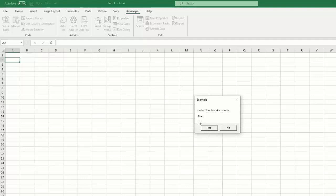But now we have a better understanding of how to create message boxes, how to string together text, and how to use input boxes for simple user interaction.